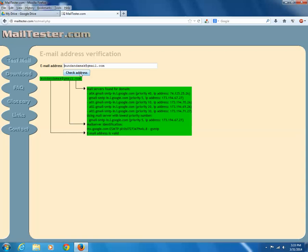If the email is valid, then you can see a message as email address is valid. You can see this one at the bottom. Email address is valid.